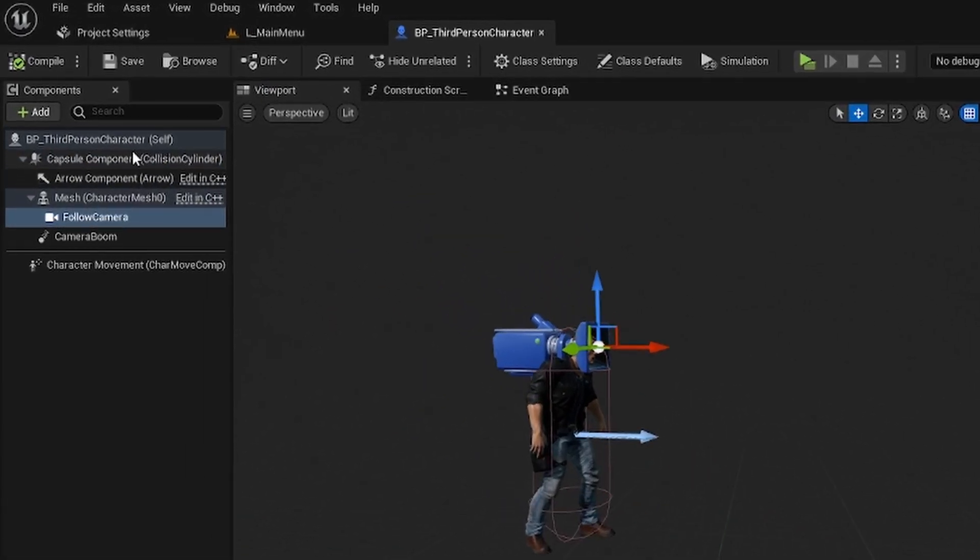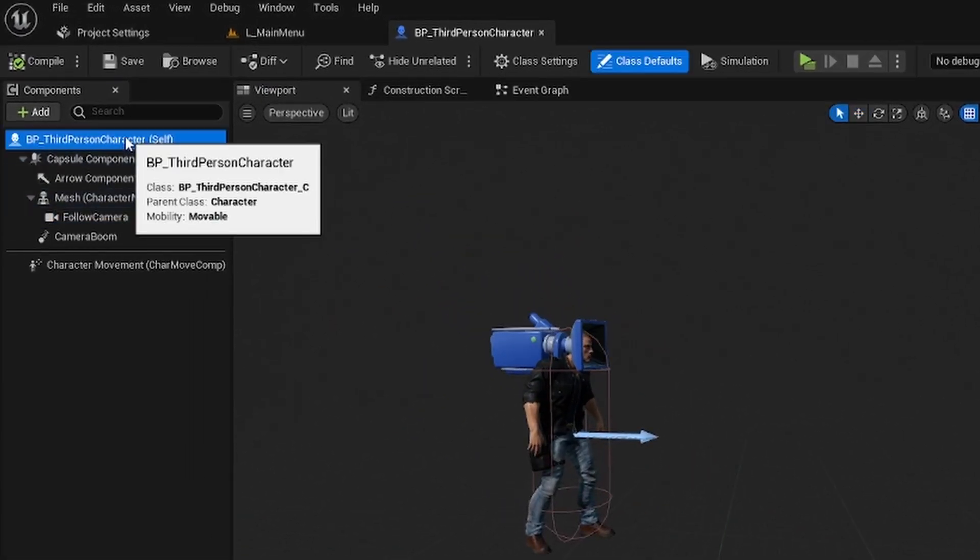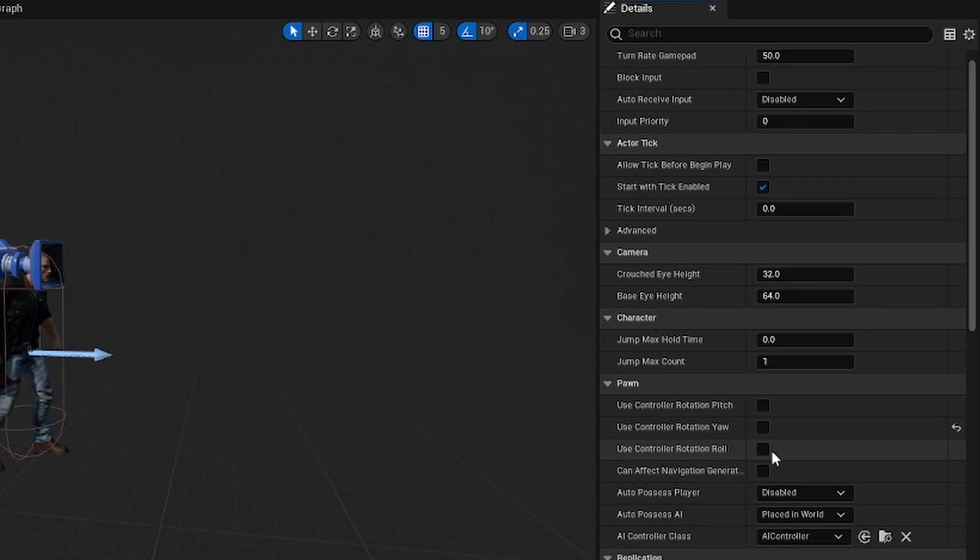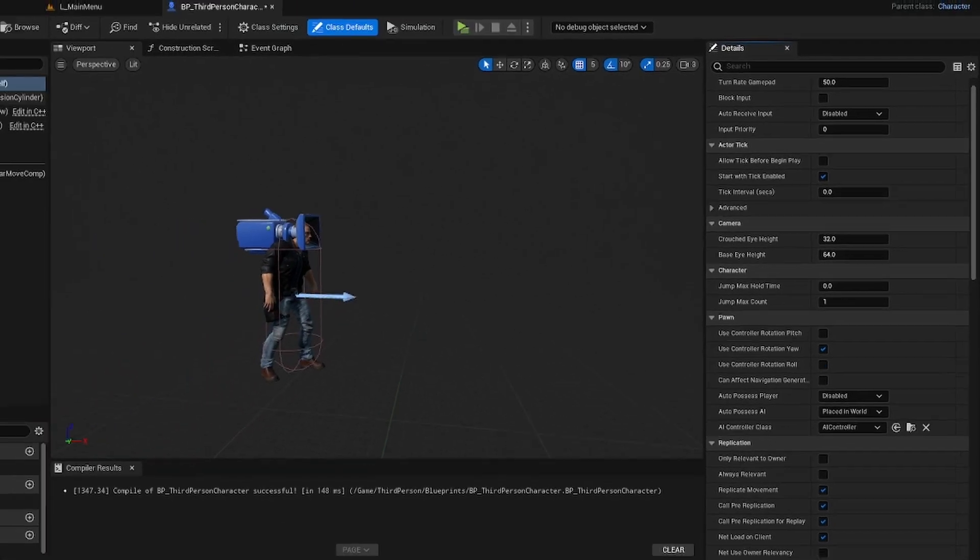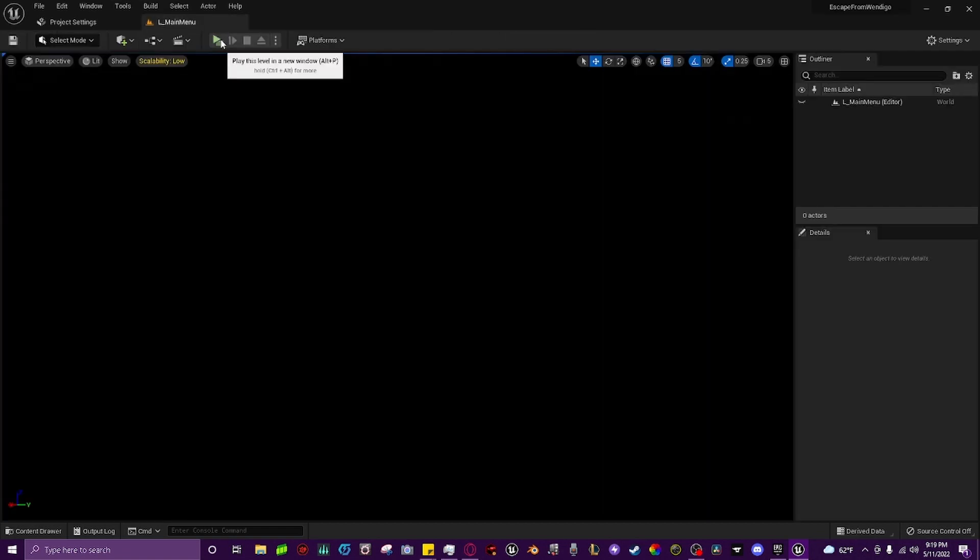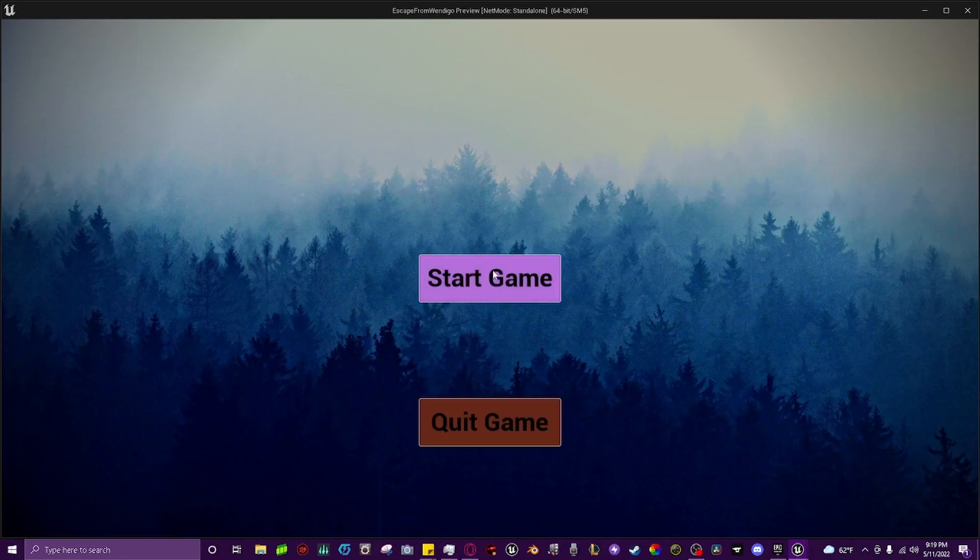Then we come all the way up here to the character blueprint itself, and we click use controller rotation yaw. And that's everything done in the character blueprint, so we can compile and save everything, close this, and then we can hit play.